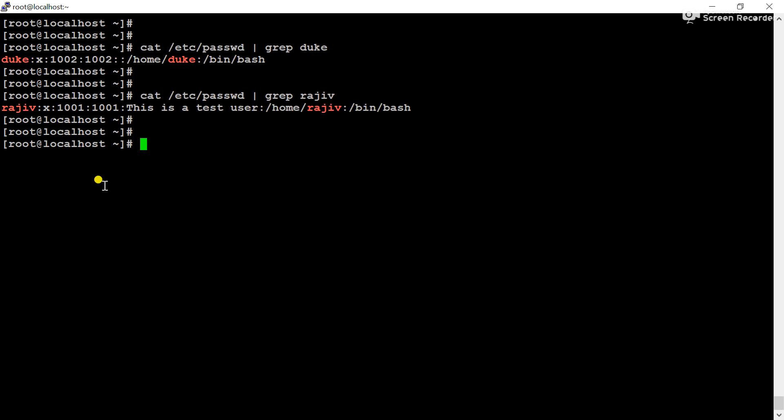And one thing also we have to remember here - whenever we create a user in a newly created Linux operating system, the user ID will start from 1000 and the group ID will be 1000. That means in this case, the first user with user ID 1000 is deleted. That's why only Rajiv user 1001 and Duke user 1002 are available. And the user with user ID 1000 and group ID 1000 - that is deleted.